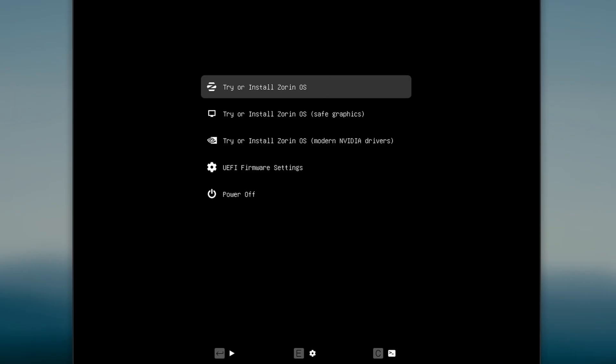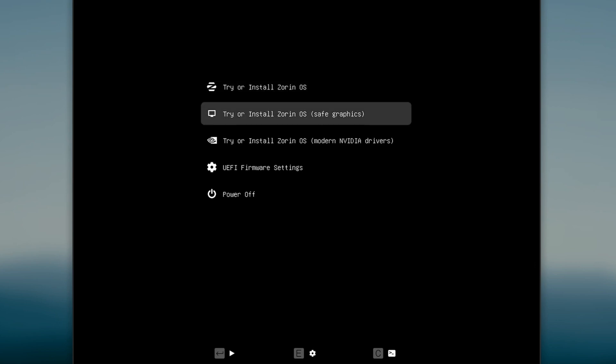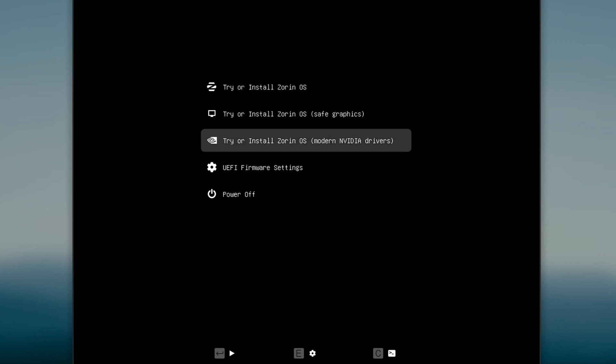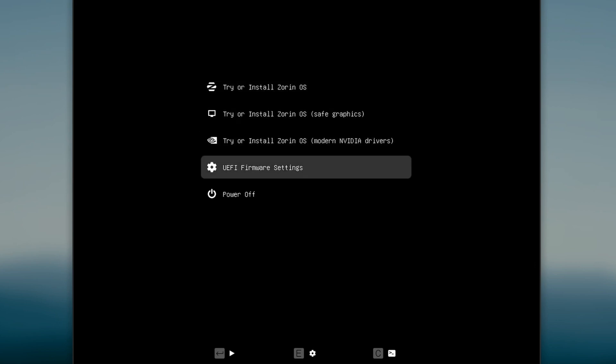I have booted up Zorin ISO image in VirtualBox here. I will go with the first option. It will test things and boot up live environment.